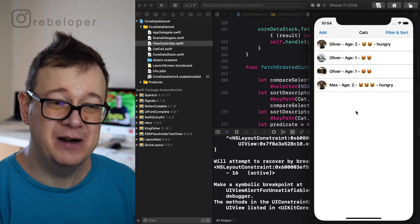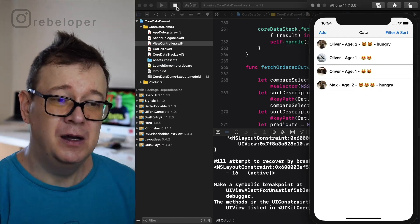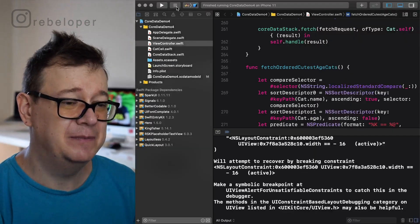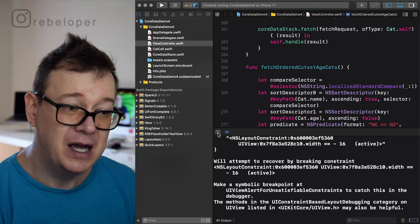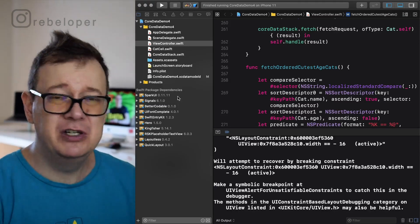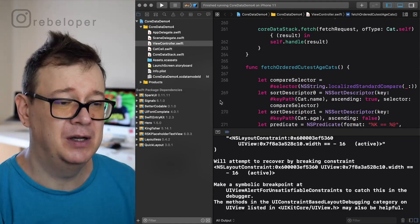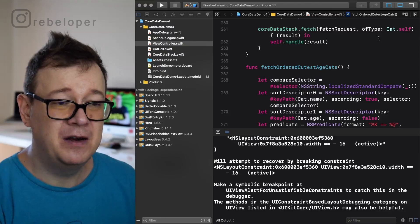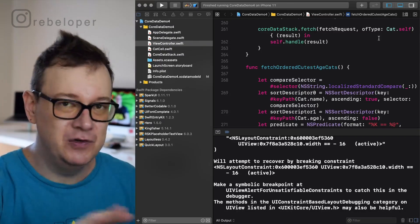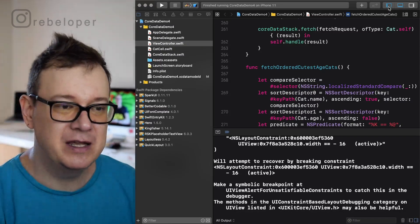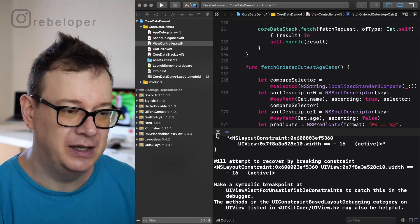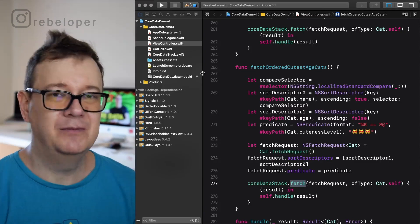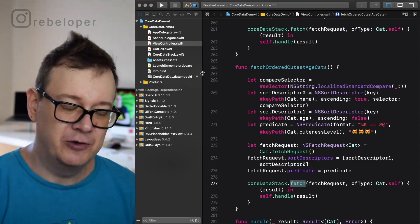Let's take a look at the Xcode project so we can better understand where we are at. I'm using SparkUI 0.11.11 just to make the view controller and UI build out really fast. You can just use whatever you'd like — just so you know if you are taking a look at the code on GitHub. Anyway, we only care about the Core Data stuff.